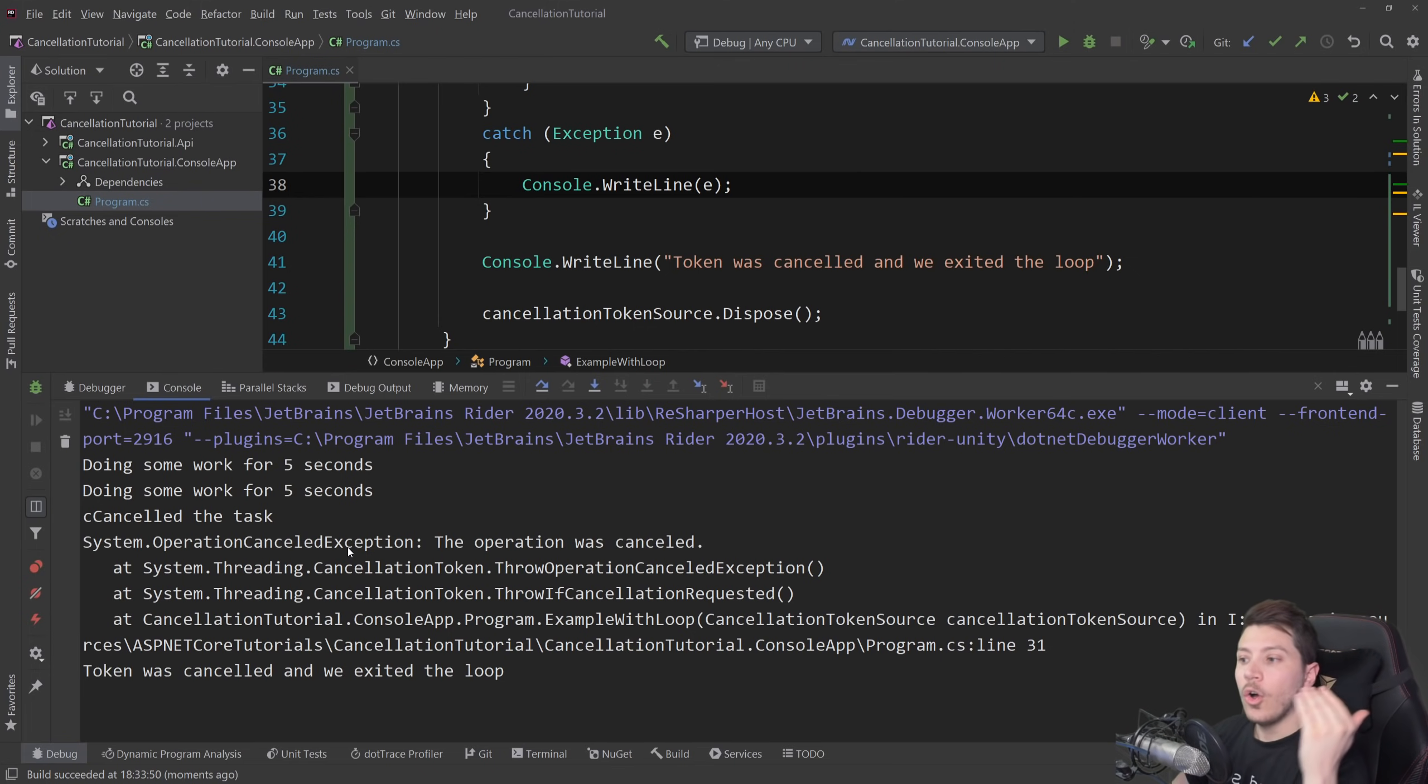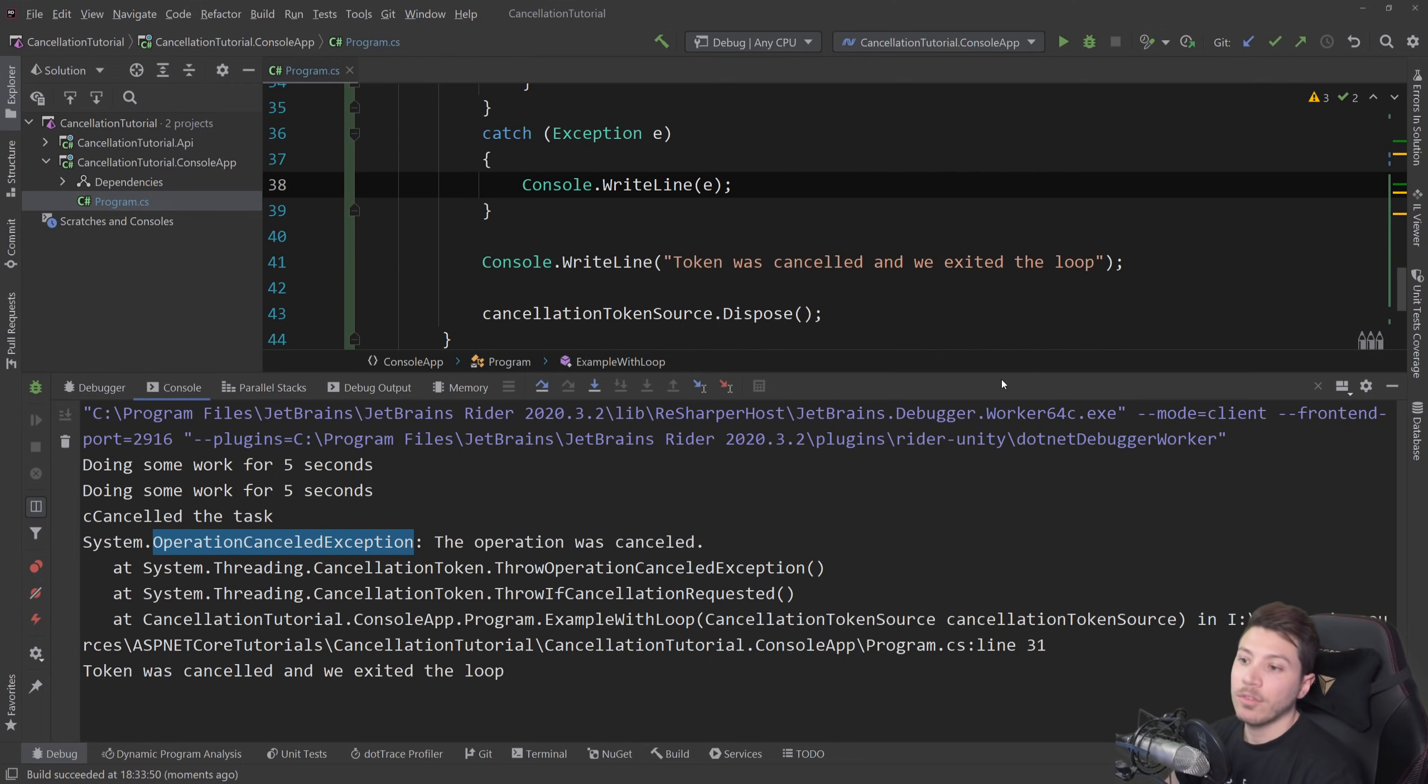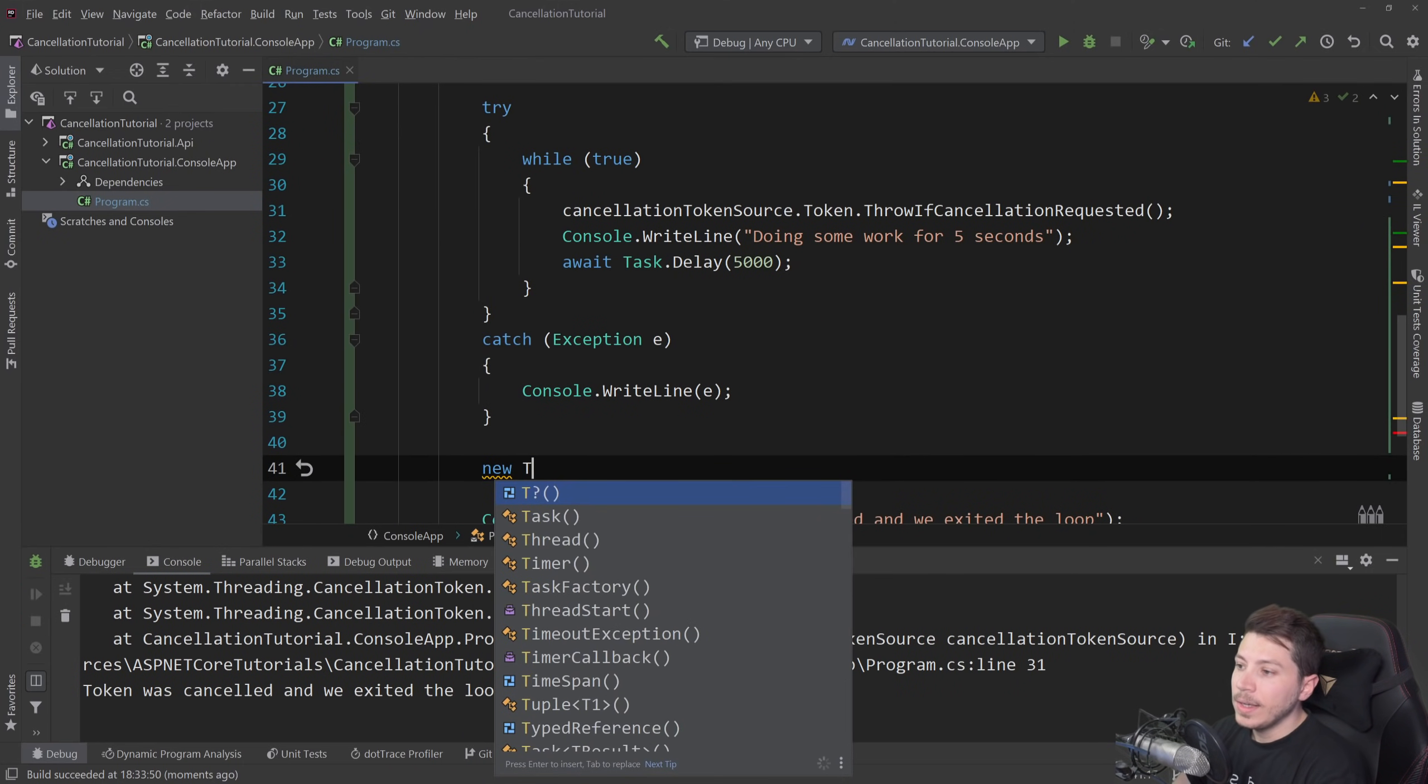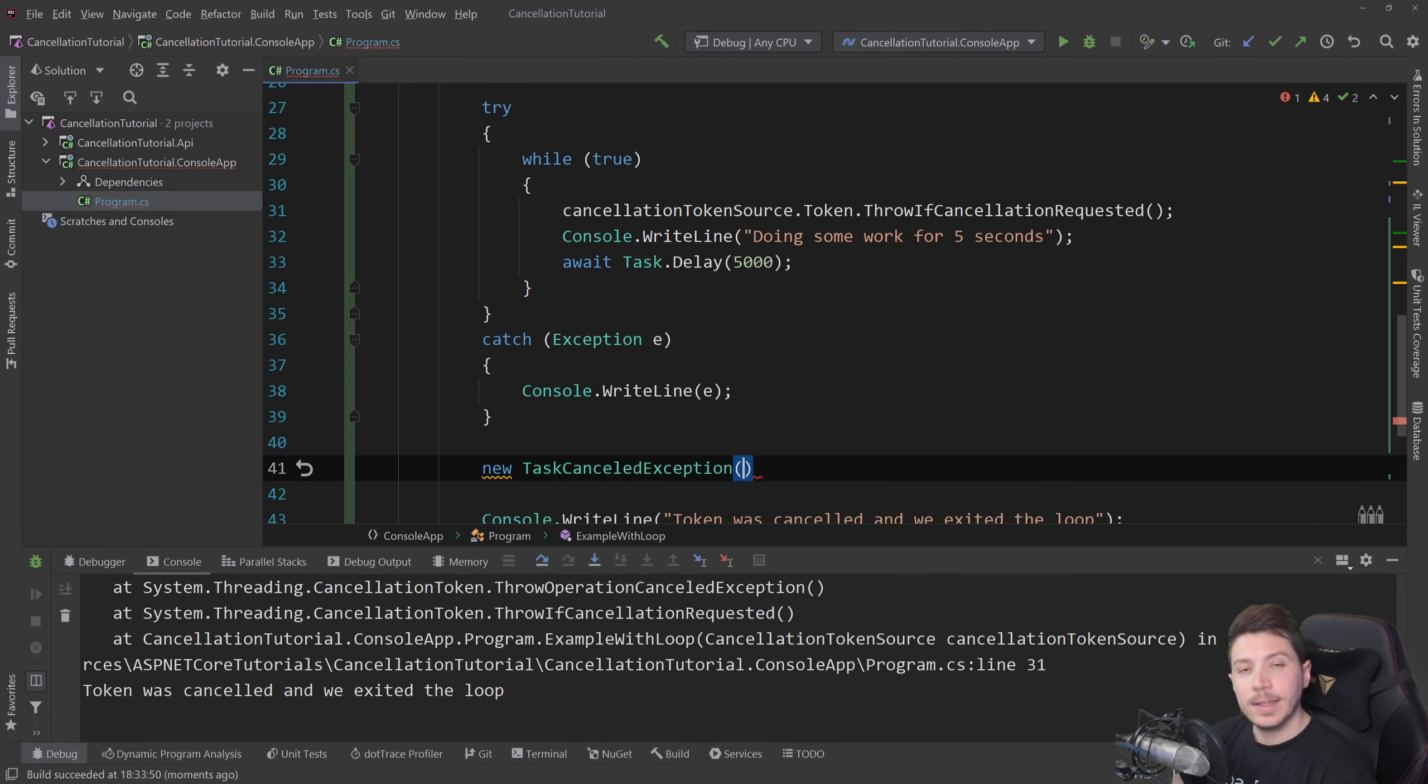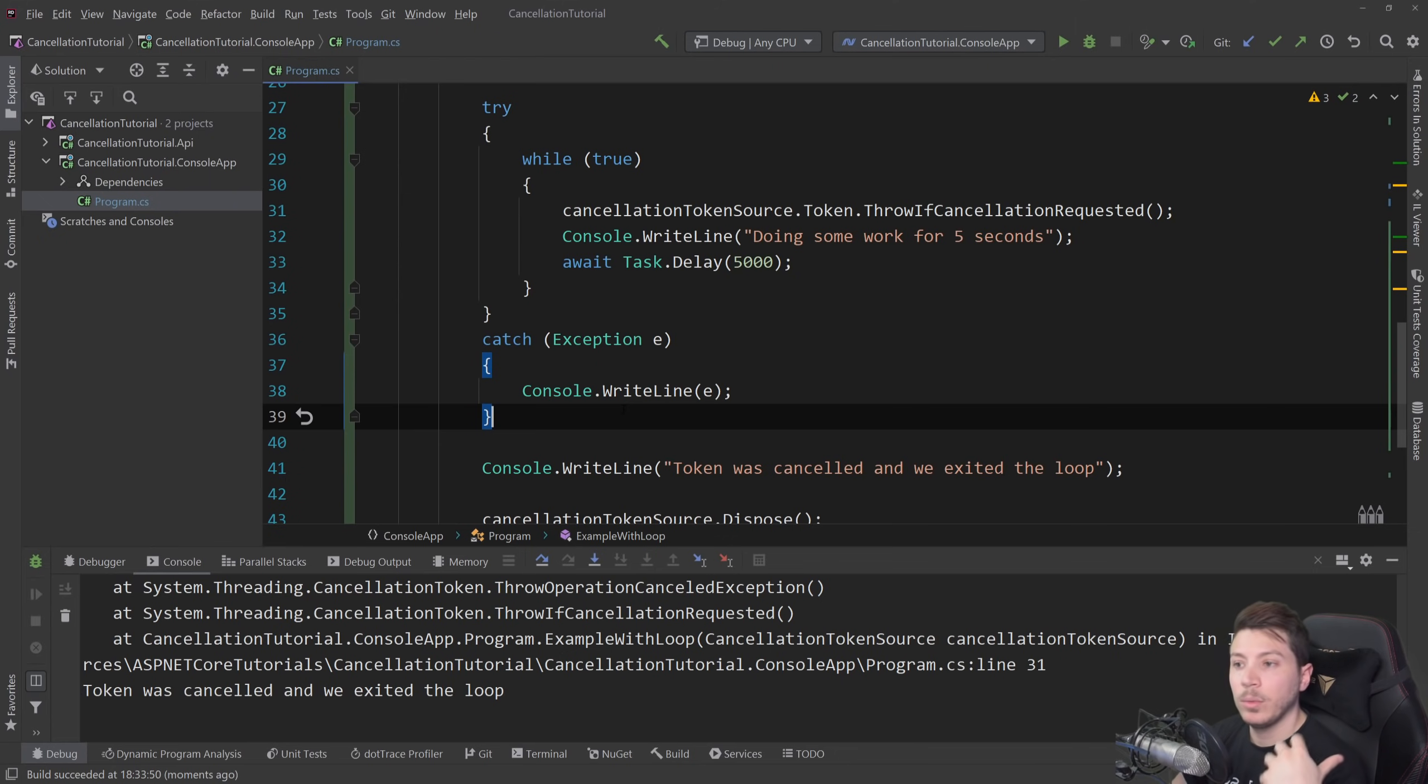operation canceled exception, which is different from the other exception that we saw before, which was the task canceled exception. So this is one of the differences depending on how you're canceling. You might have to deal with one exception or the other or neither, depending on how you want to deal with the scenario.